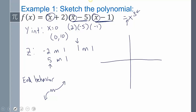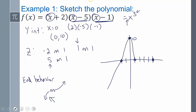Now I can put those together. My zeros are at negative 2, positive 1, and positive 5, and the y-intercept is at 10. The end behavior starts down on the left. It's going to cross at each zero because every multiplicity is odd — cross, cross, cross — and go up forever. It's not super accurate; I'm just drawing a sketch.